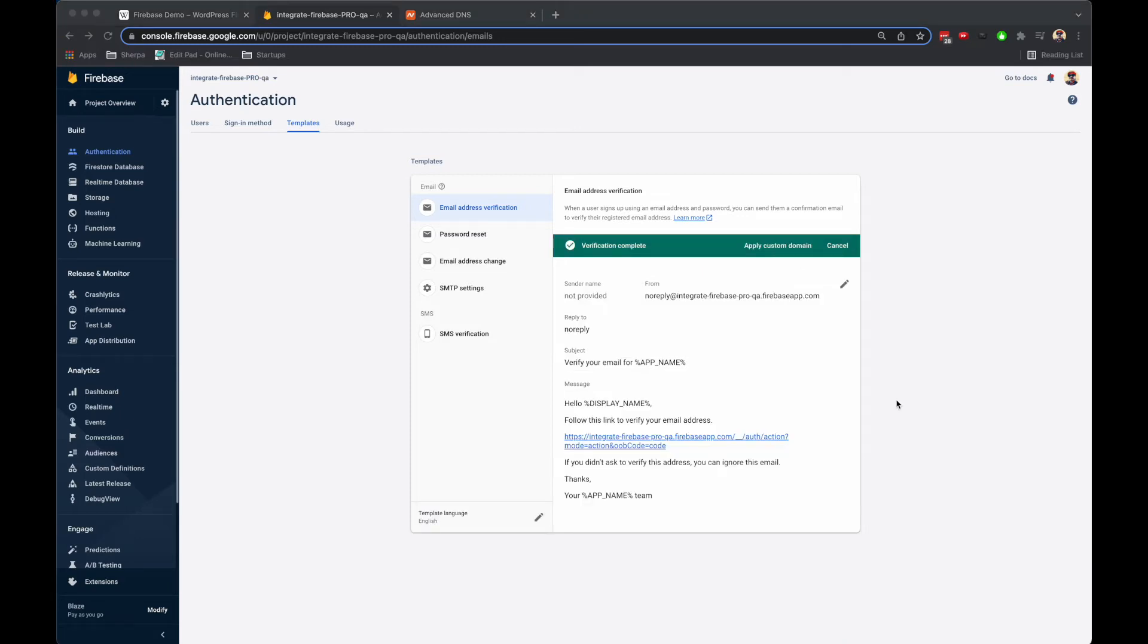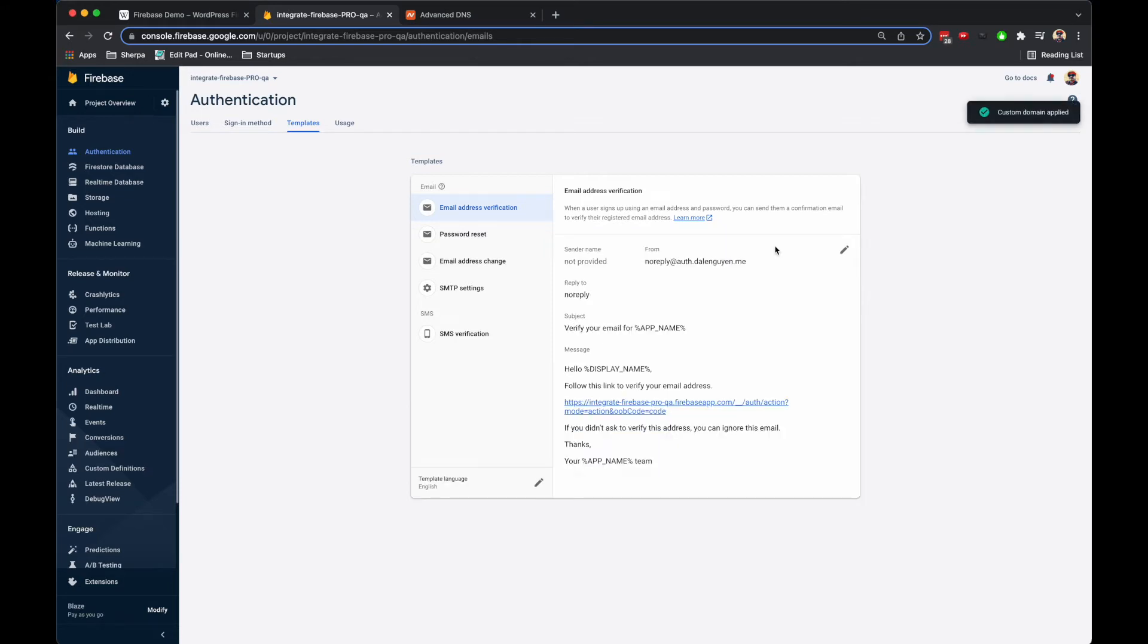The custom domain is being verified, and then I'm going to click Apply Custom Domain. Cool, so custom domain applied. You see that the email now comes from this one, not the default Google Firebase project anymore.